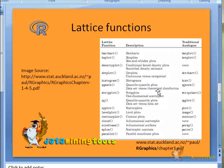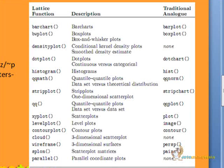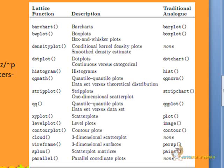These are the other functions which are available in the lattice library. We have the bar chart, bwplot, box plots, contour plots, kernel density plots, dot plots, histograms, level plots, contour plots, three dimensional scatter plots, three dimensional surfaces, scatter plot boundaries and parallel coordinate plots.